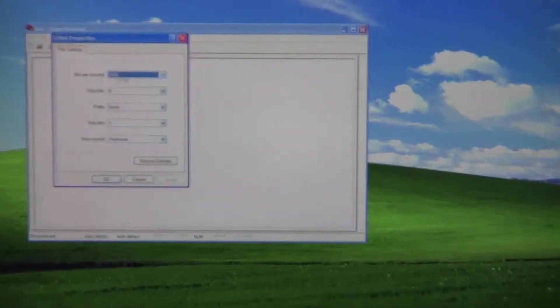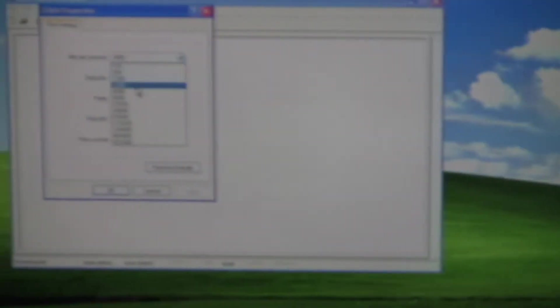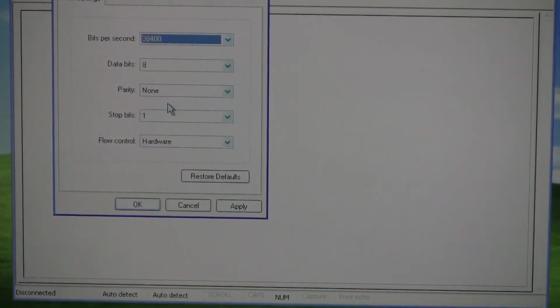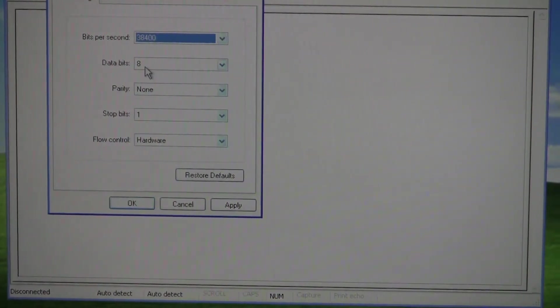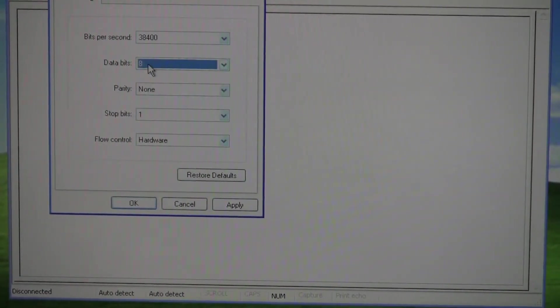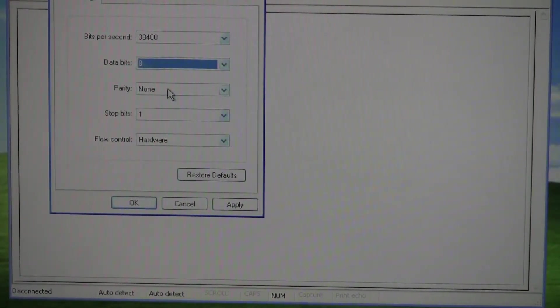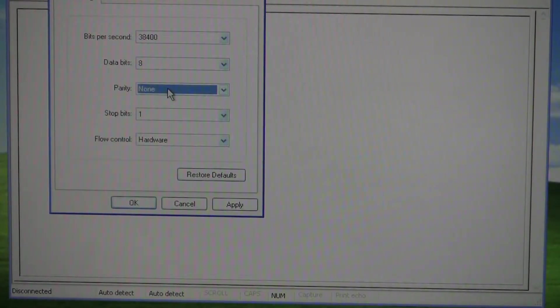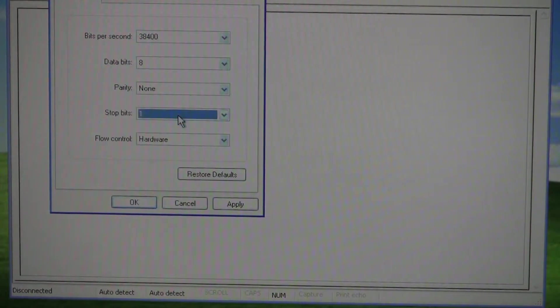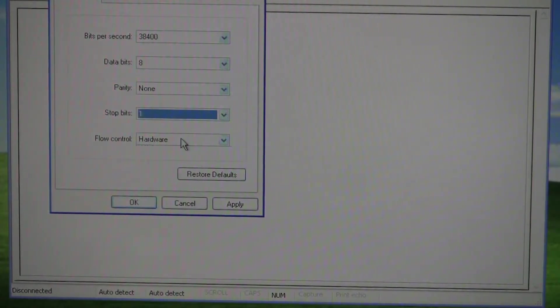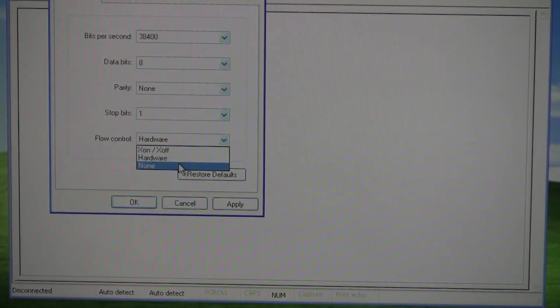For the Baud Rate, you want to set it to 38,400. Data Bits, leave it as 8. Parity, leave it as None. Stop Bit as 1. And Flow Control, change it to None.